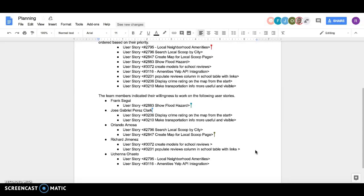Orlando is going to be working on user story 2796, search Local Scoop by city, and he's also going to be creating a map for local school page on user story 2847.